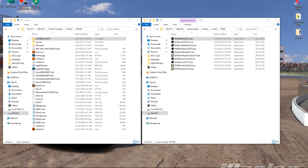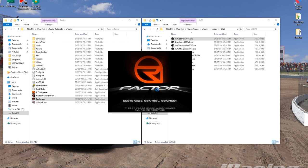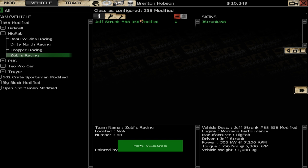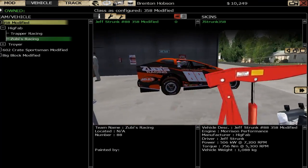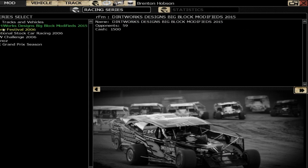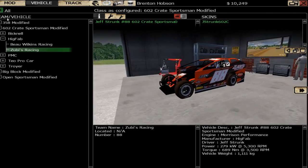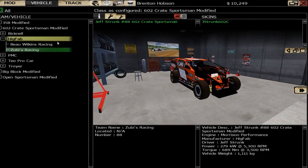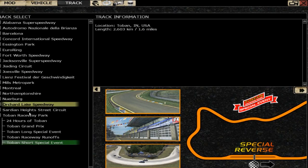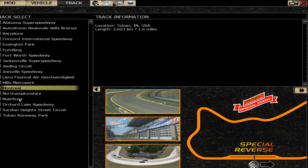We'll go back to rFactor and launch it to take a look — hopefully we've got some new Big Block mods. You can see it's already grabbed a new install and selected that as the mod. Back in the mods, the Dirtworks Designs Big Block Modified is now available and we can select whichever one we want. The only problem is we have no dirt tracks, so we can't drive anywhere just yet — we'll go through the same process again for tracks.